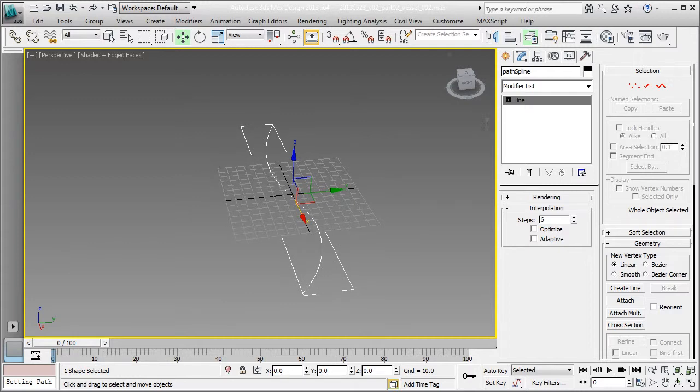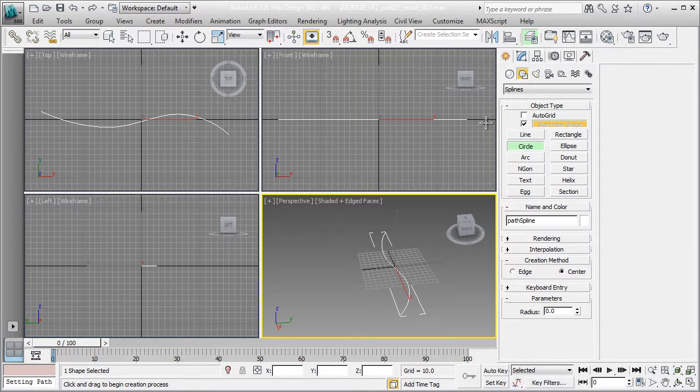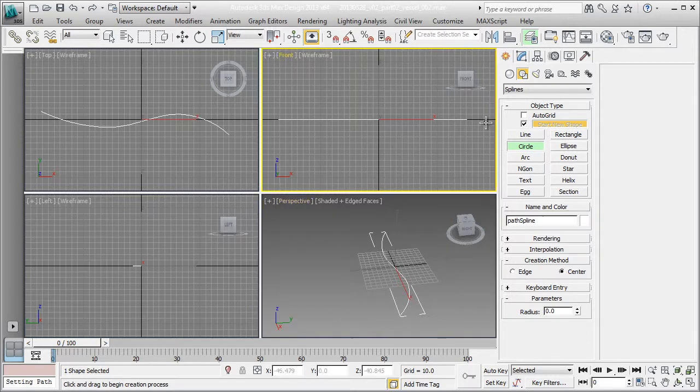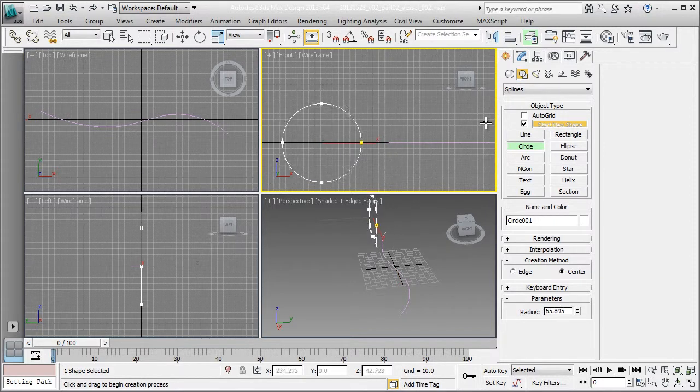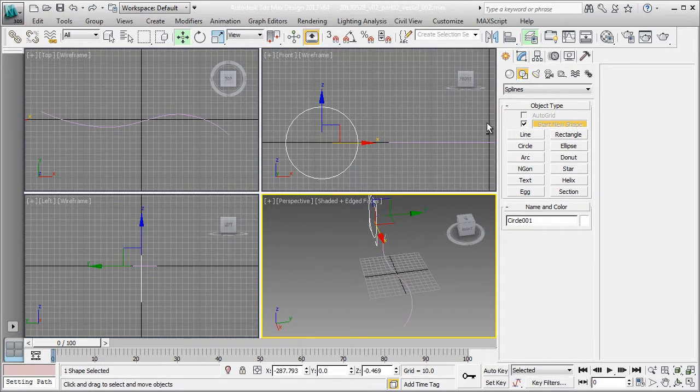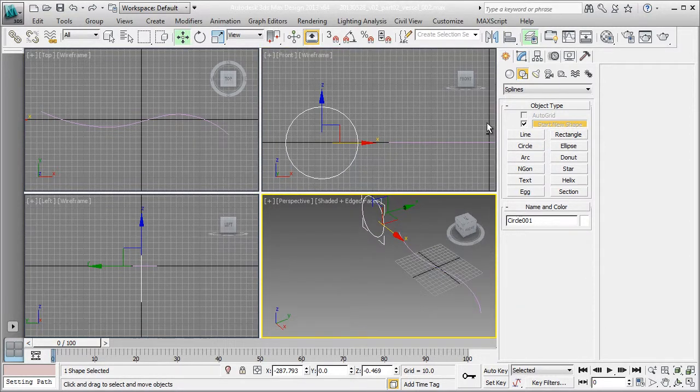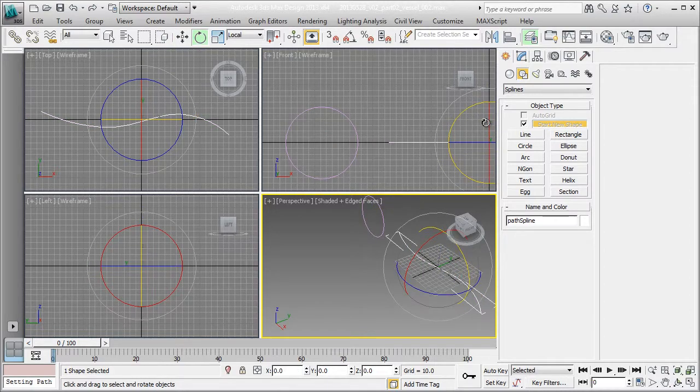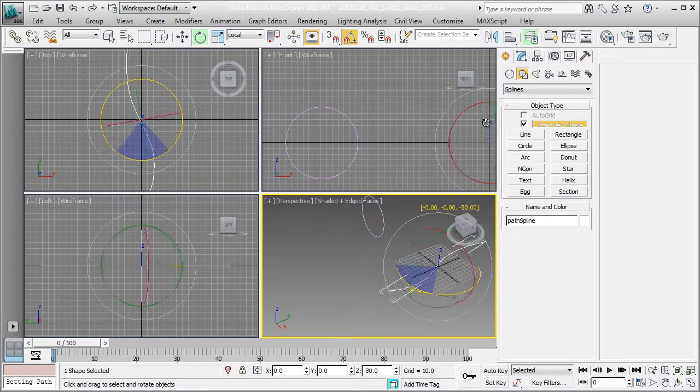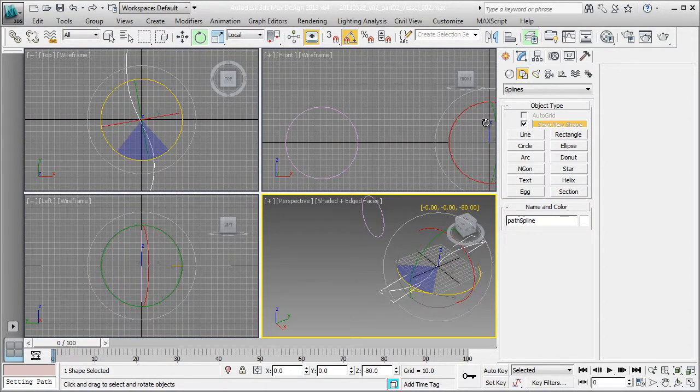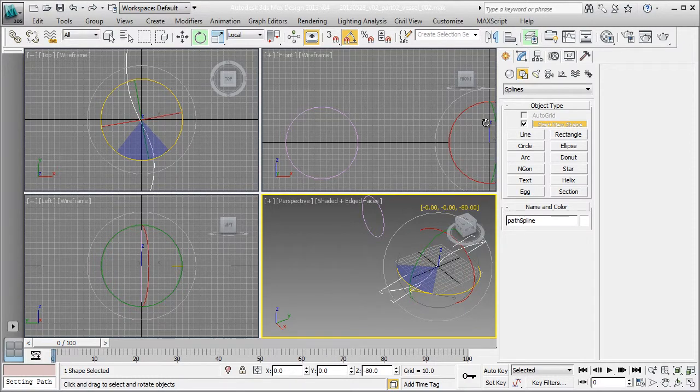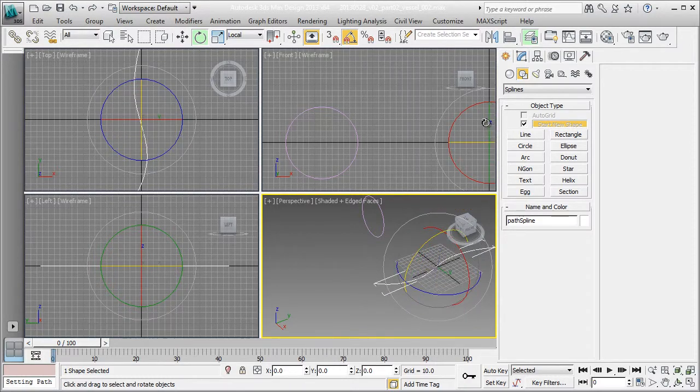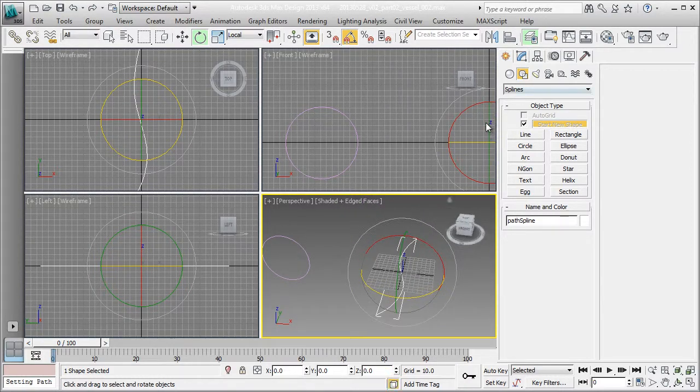So out of this, I'm going to use a loft which requires a path and a cross section. So I'm going to use my front view to create a circle that is the cross section of the tunnel. And it looks like my path is oriented the wrong way, but it doesn't matter. I'm going to do a 90 degree rotate.